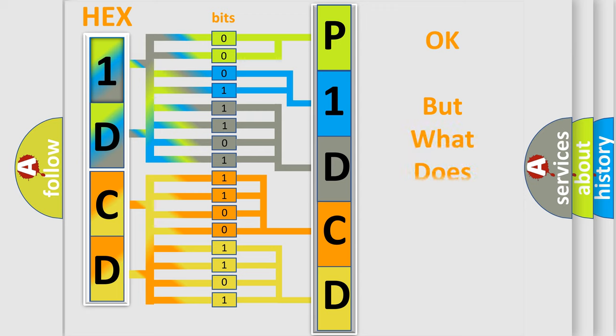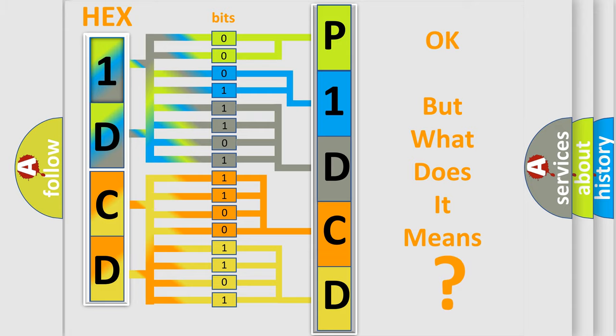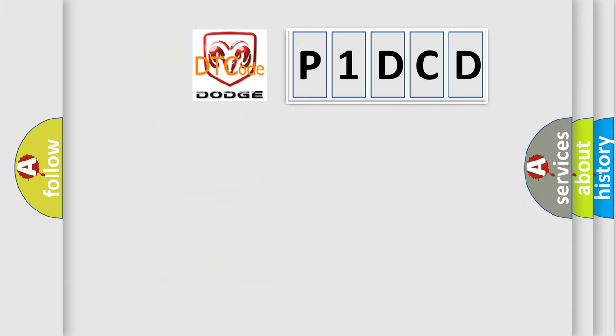We now know in what way the diagnostic tool translates the received information into a more comprehensible format. The number itself does not make sense to us if we cannot assign information about what it actually expresses. So, what does the diagnostic trouble code P1DCD interpret specifically for Dodge car manufacturers?